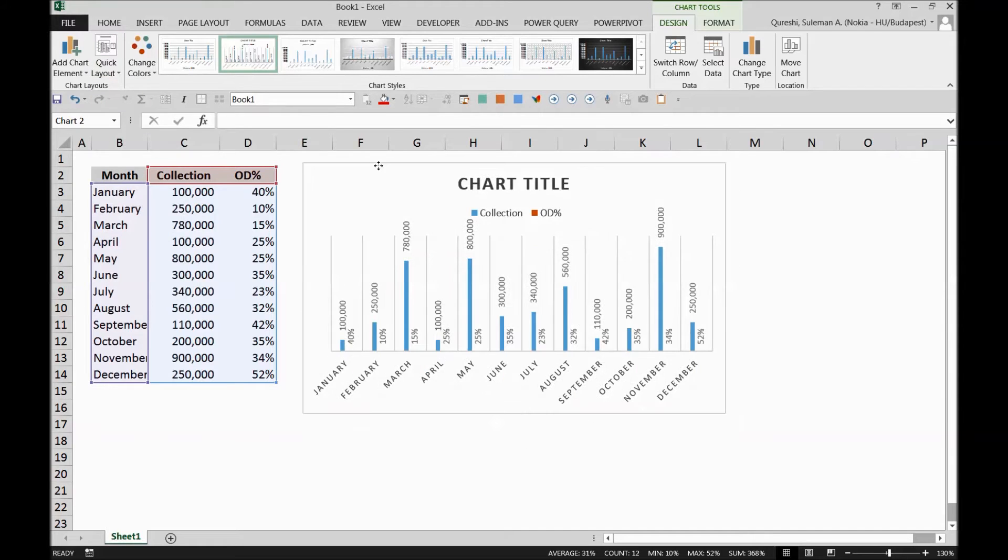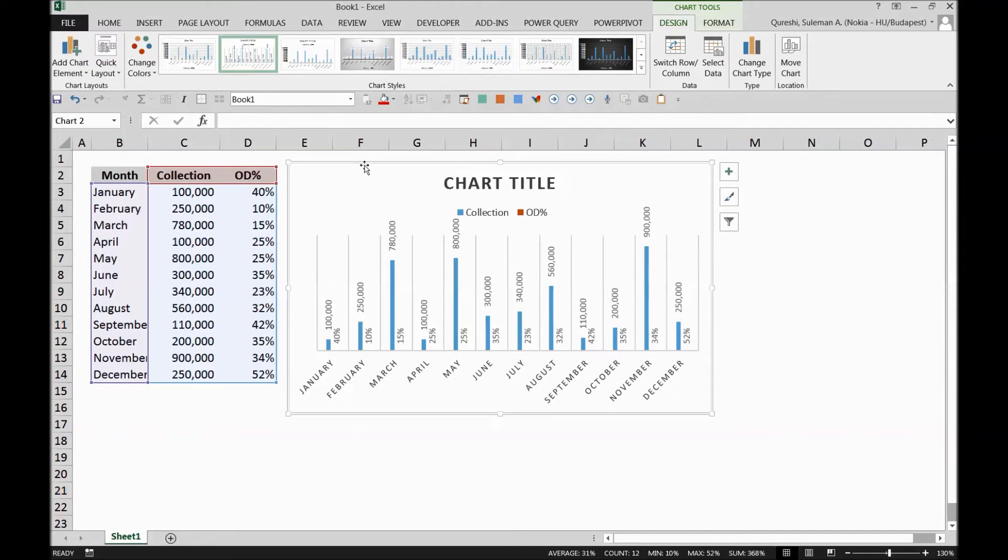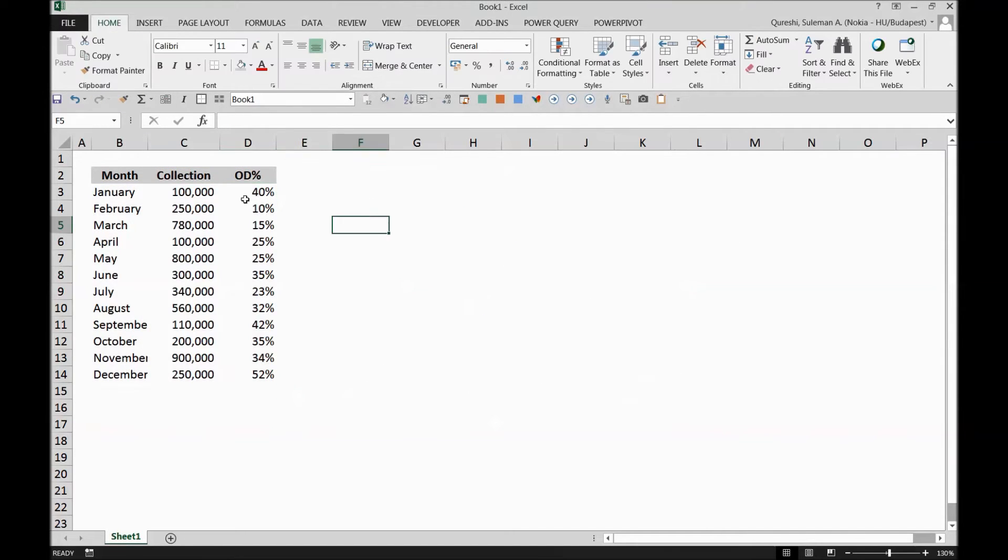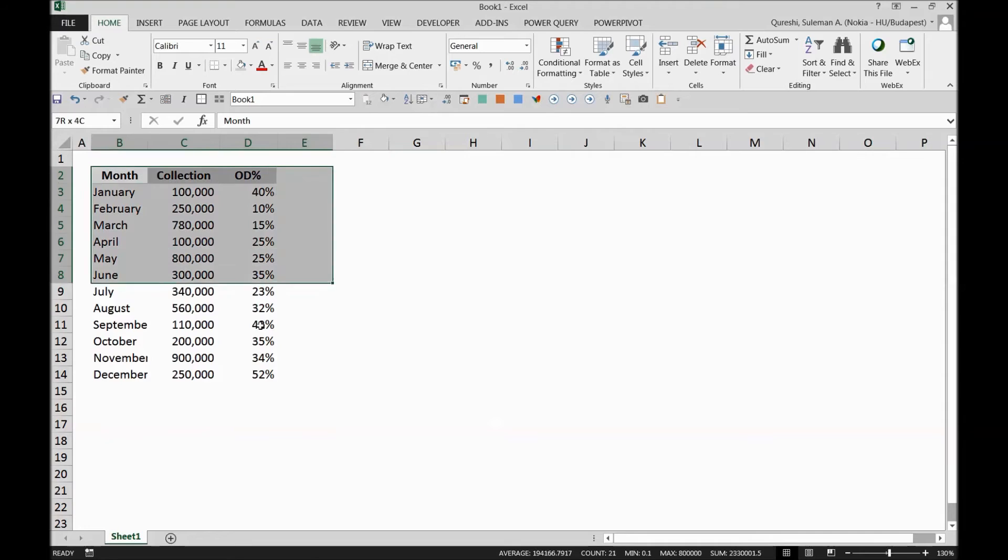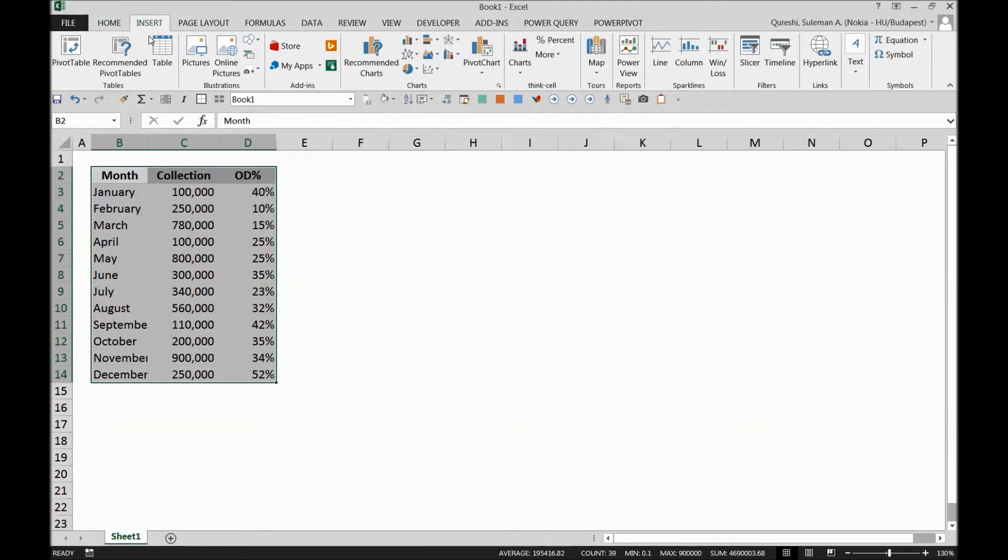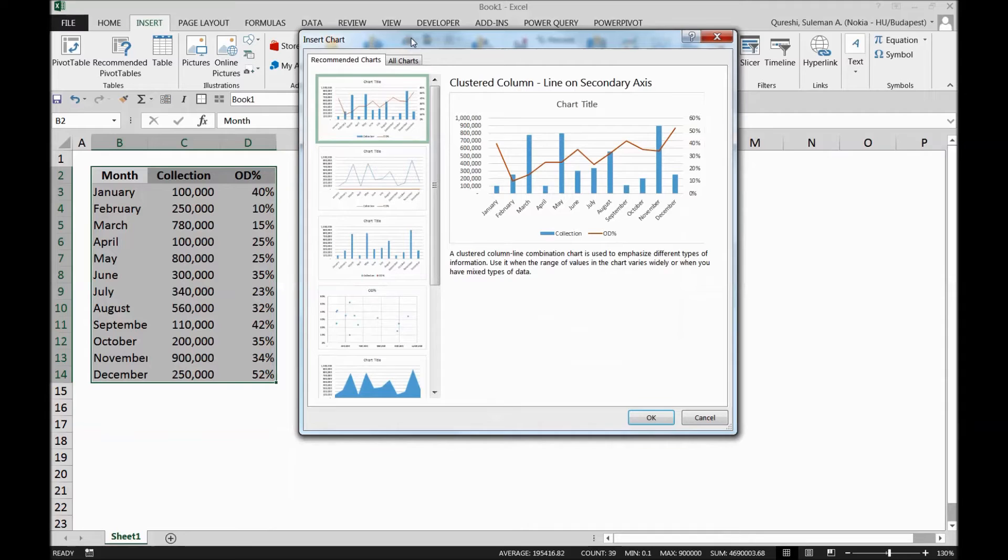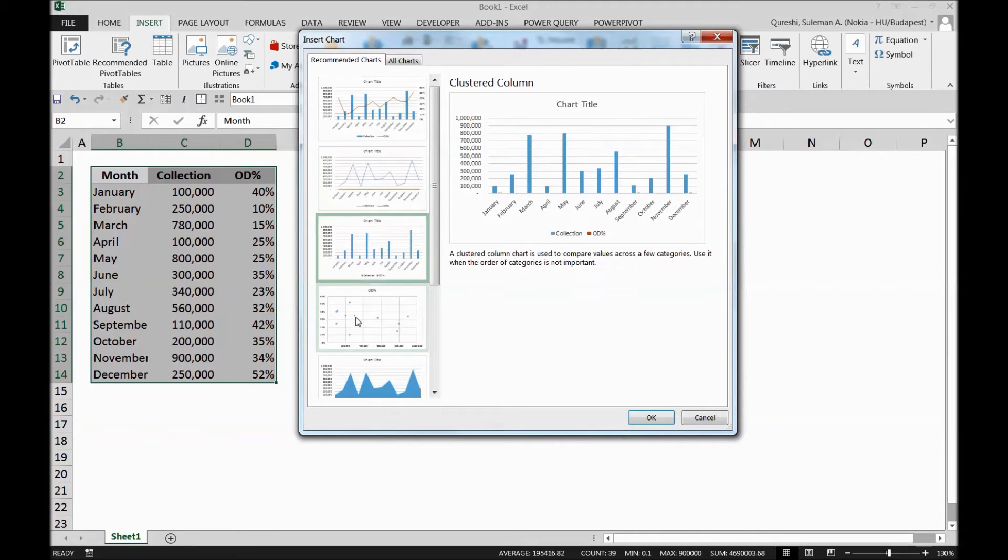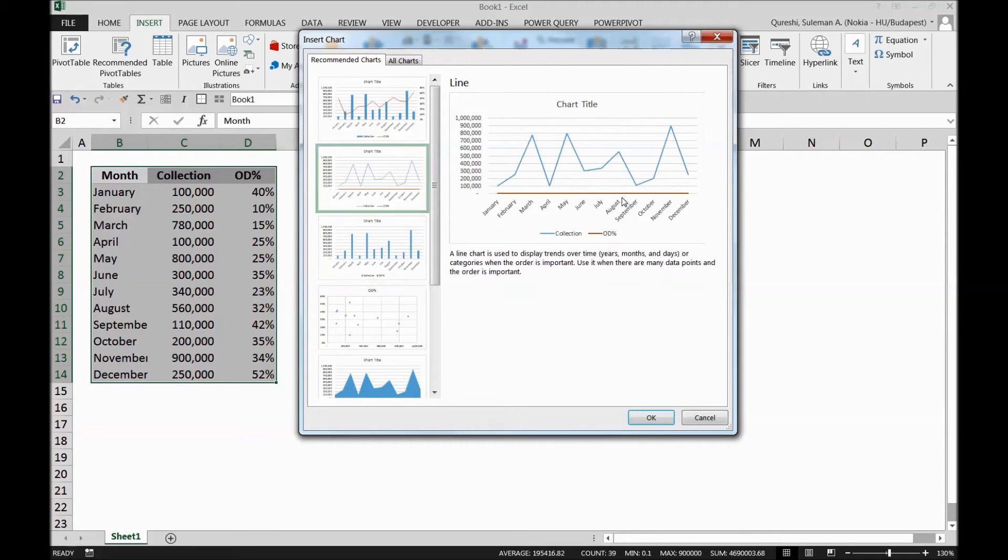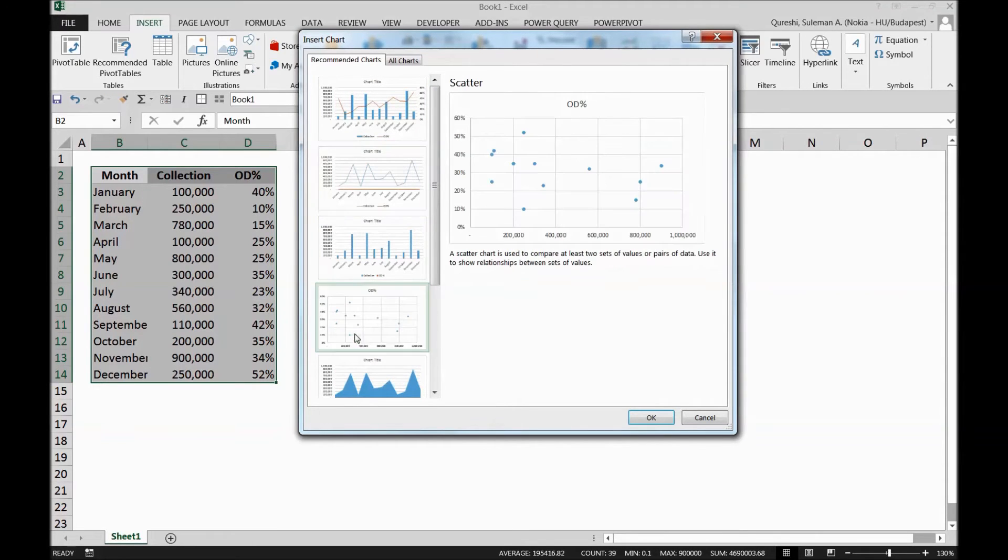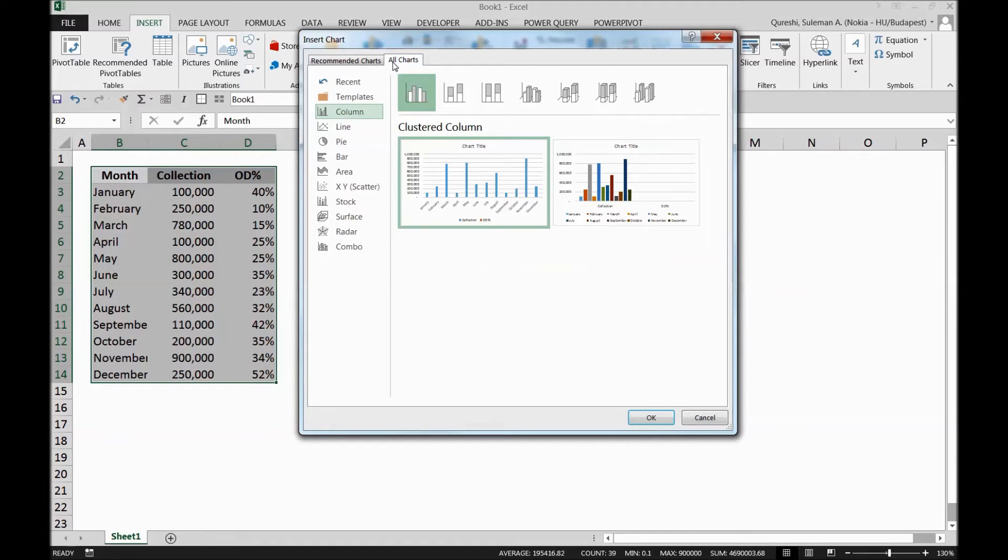So my tip for you is that whenever you have to select such a thing, first of all, select your data. Go to insert recommended charts. When you select the recommended charts, there are the recommended options for you, though these are not showing what you want to see. So go to all charts here.